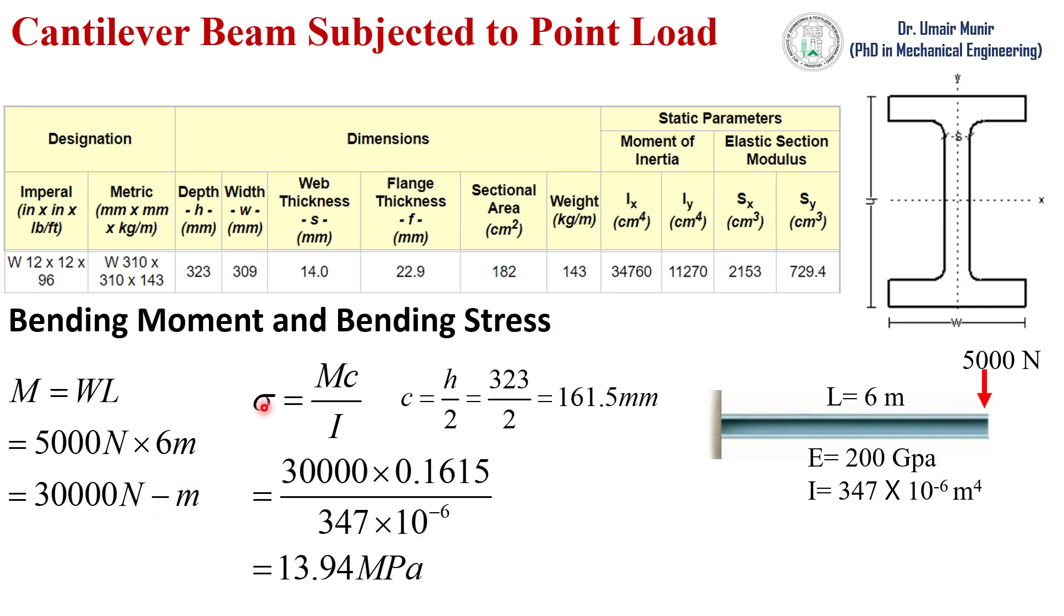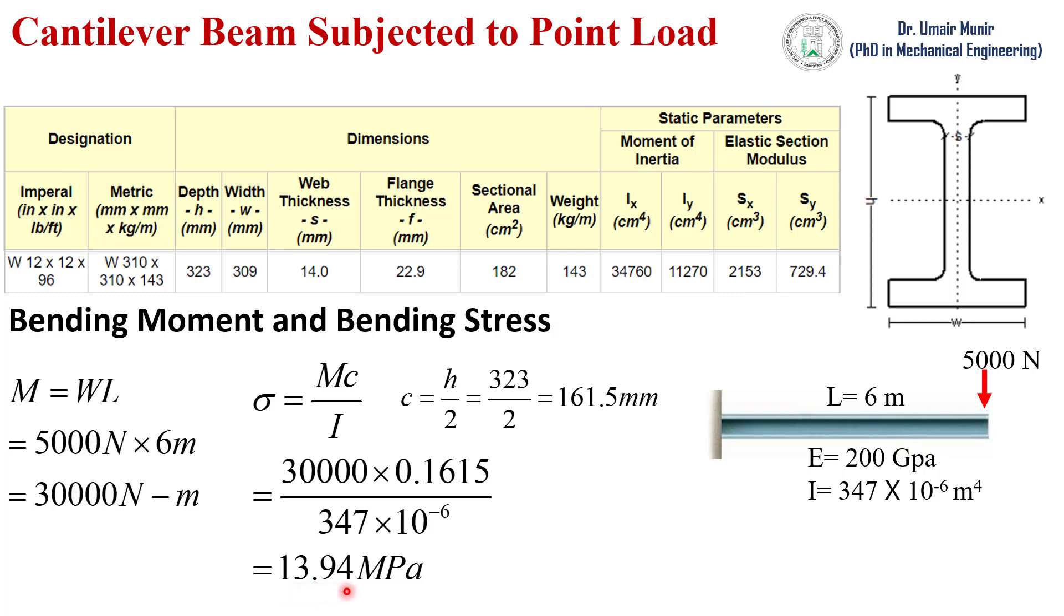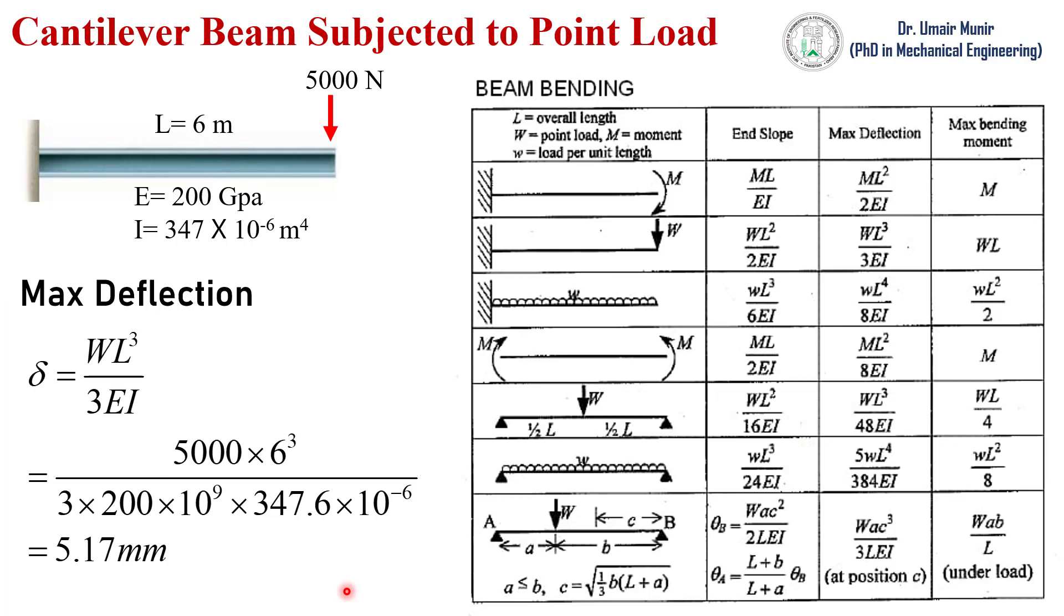Which is equal to M C over I. I is moment of inertia and C is the distance from the centroidal axis X to the outermost fiber of the beam cross section. So by calculation the maximum bending stress is 13.94 megapascal, which is very close to our ANSYS result which was around 13 to 14 megapascal.